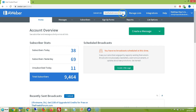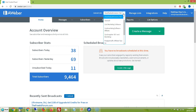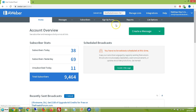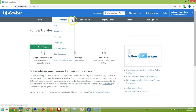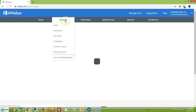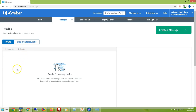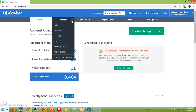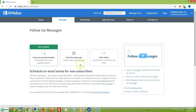Then come up to Current List, find your list and click on it, then go to Messages and then go to Follow Up Series.